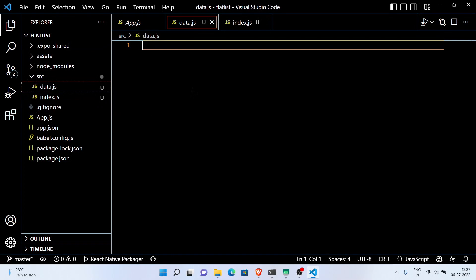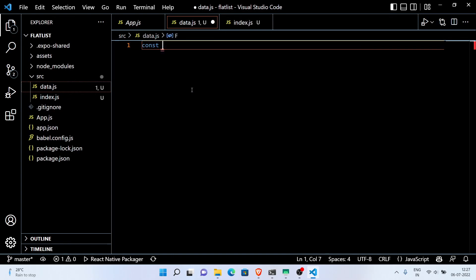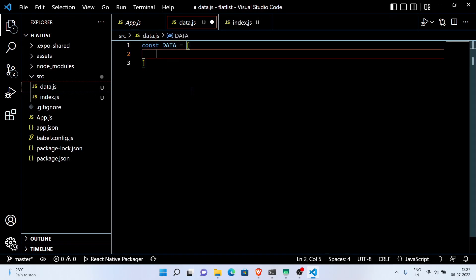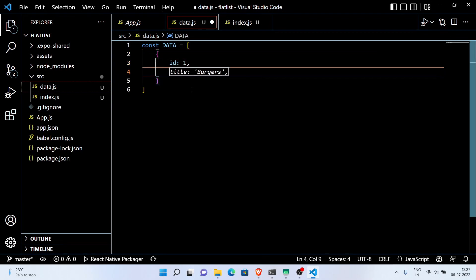Here we have created some dummy data. If you have a list of data, don't forget to give a unique ID to each item to avoid warnings from the FlatList.